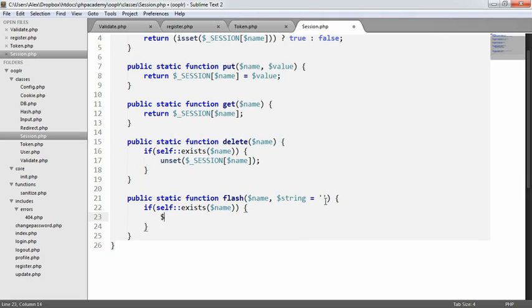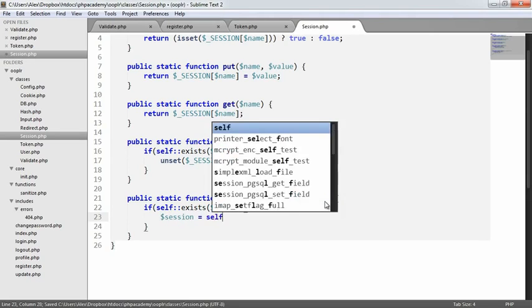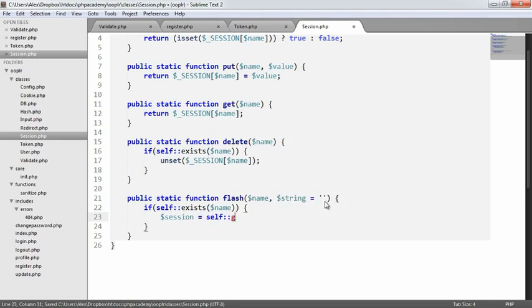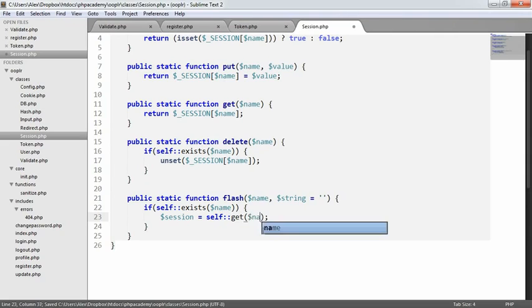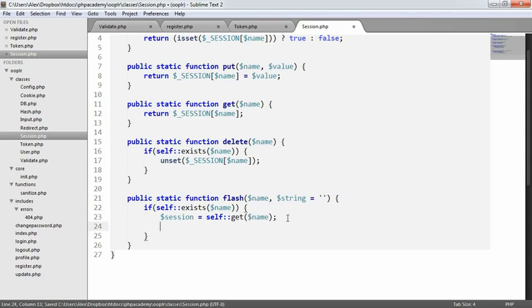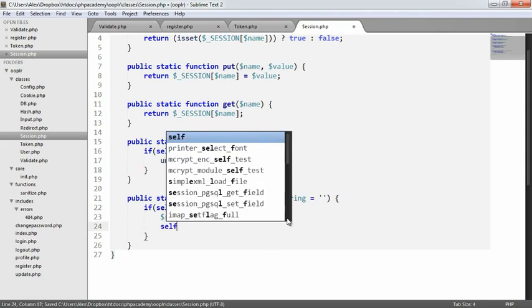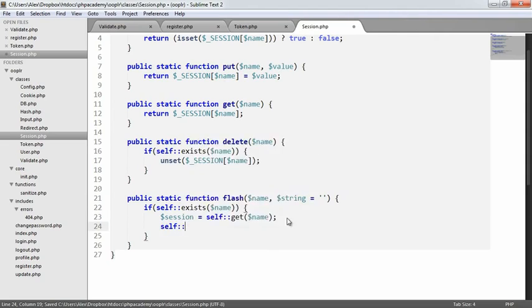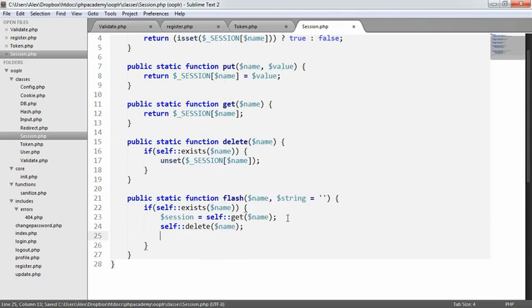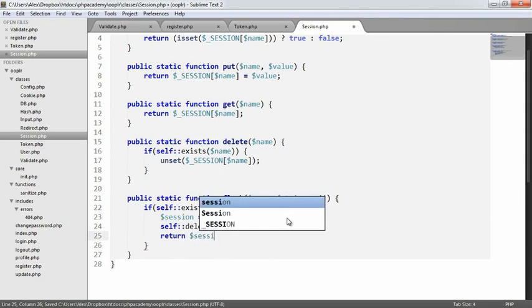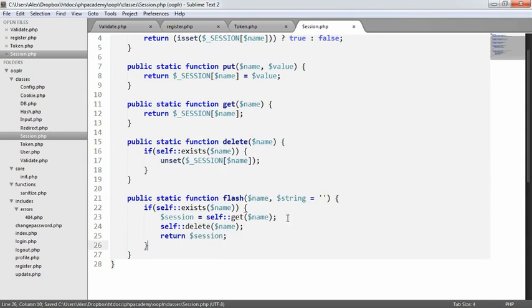So we now say we want to store the session in this variable. So we say self get. And remember, we're using self with the scope resolution operator because these are static methods. We're going to say self get name, so the name of the session. What we're then going to do is say self delete name. So we delete the session, and then we return the session. Fairly straightforward.